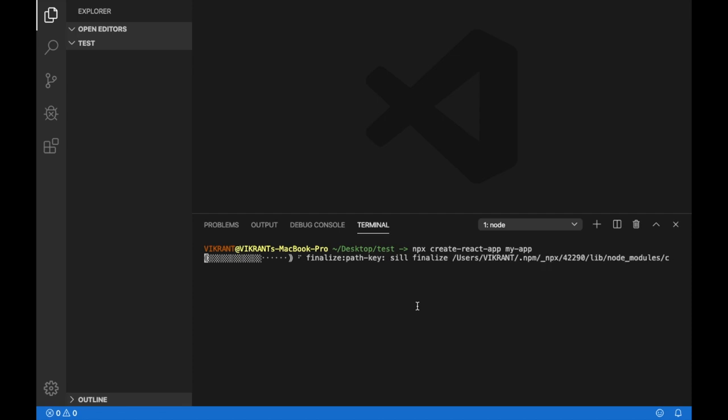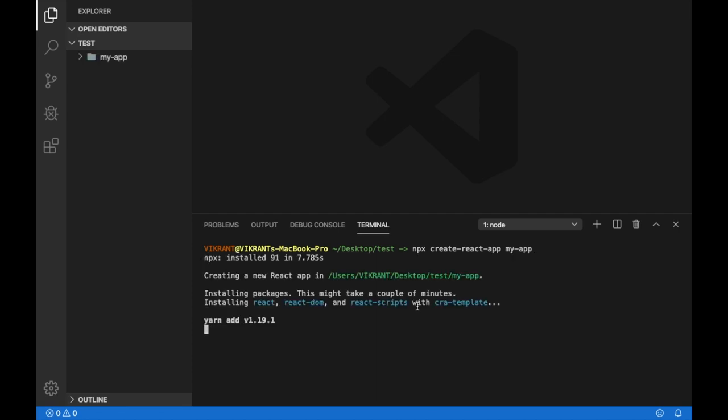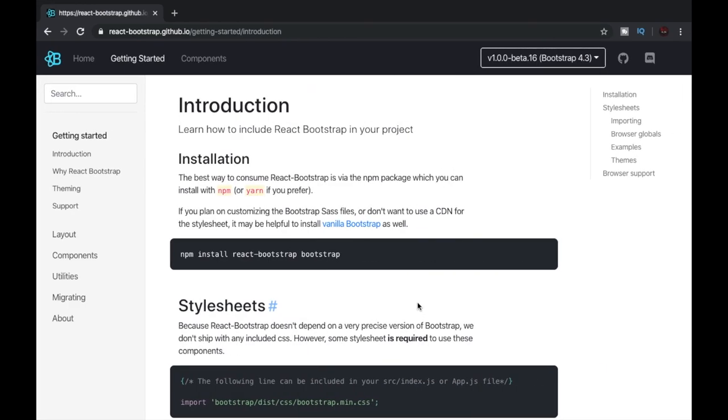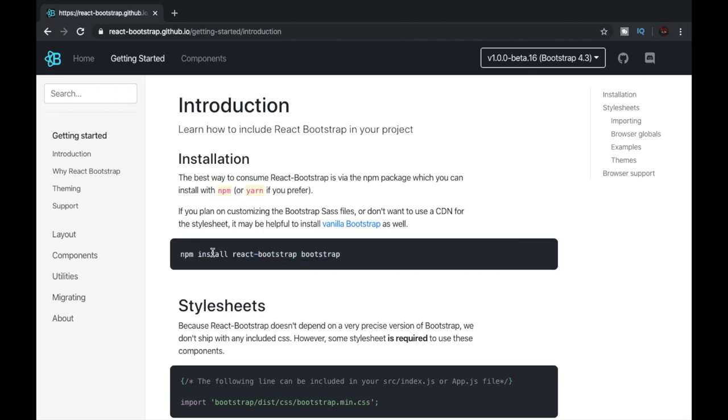By the time it is installing, let's go to the website and look at the installation procedure. The first step that we have to do is execute this command, which is npm install react-bootstrap and bootstrap. So we'll execute this first.